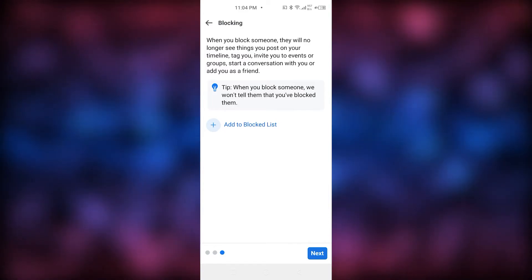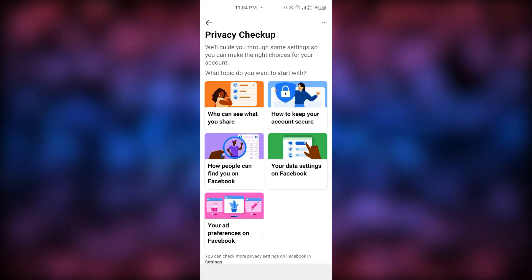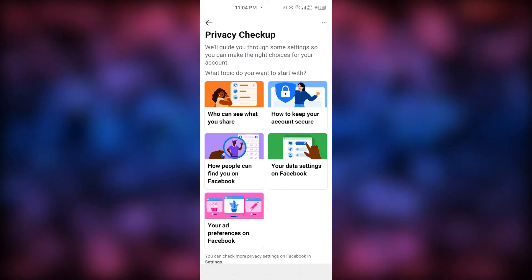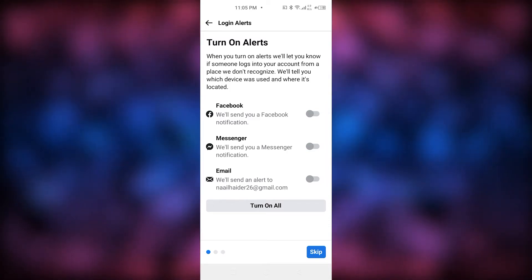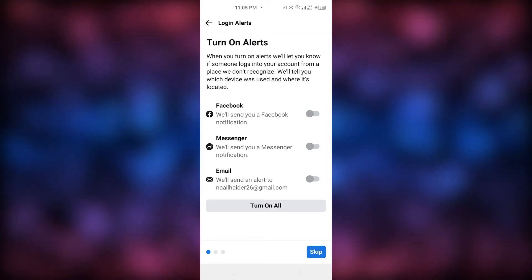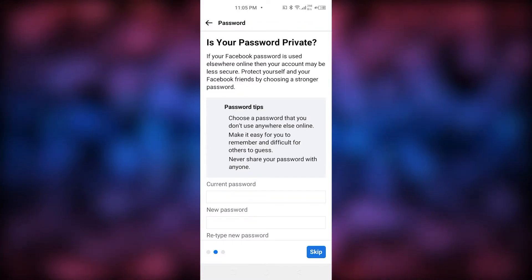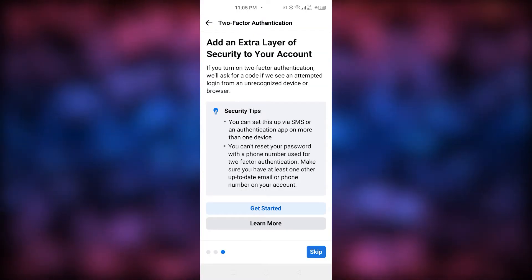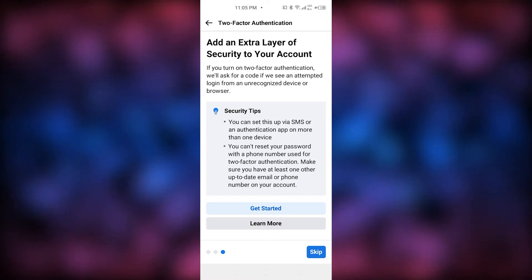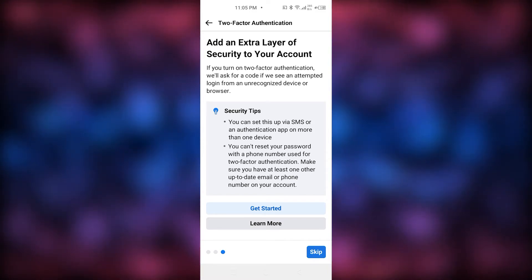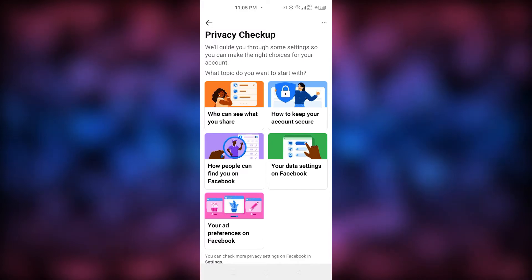Now it shows the Blocking section — you don't need to block anyone, so our account has become private here. Going back, click on 'How to Keep Your Account Secure' and Continue. This takes you to a place where you can add security. You can also add an extra layer of security called Two-Factor Authentication. This is optional, but if you want to set it up you can click 'Get Started.' I'm just going to go back.